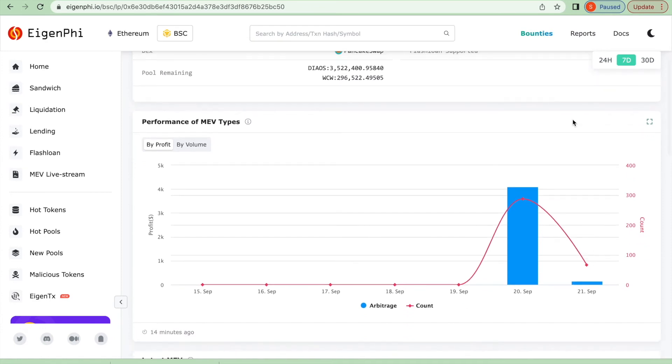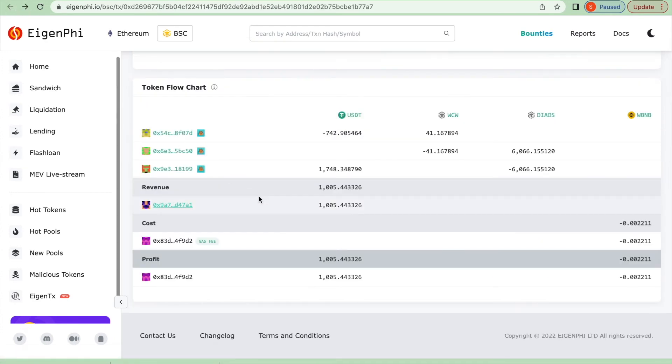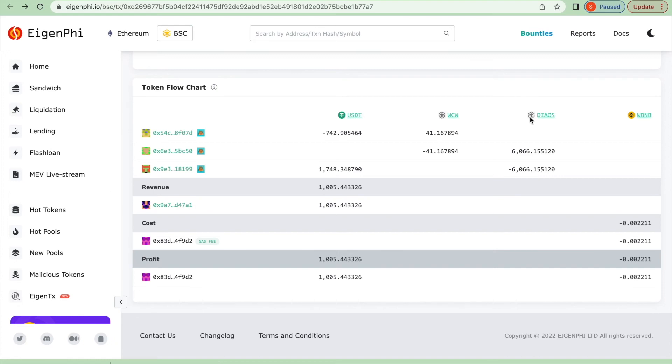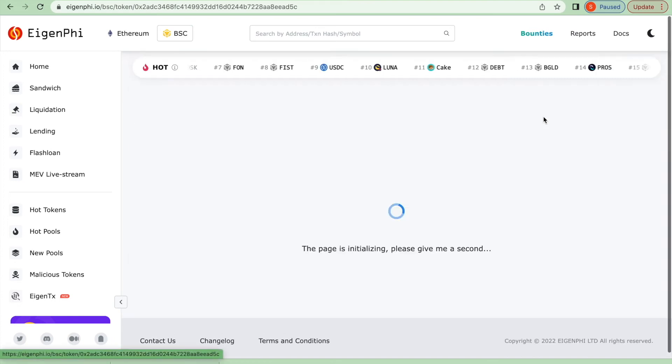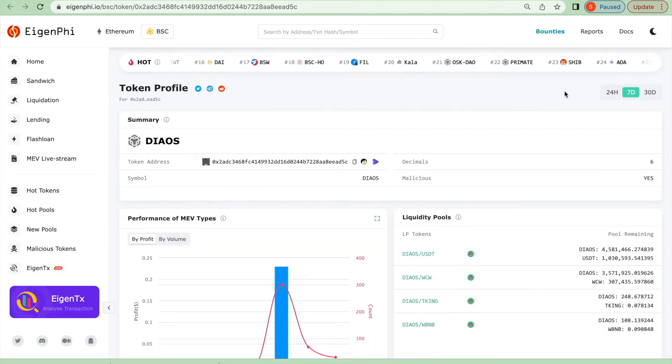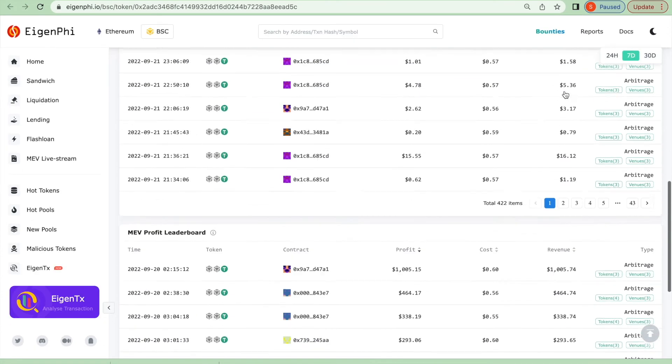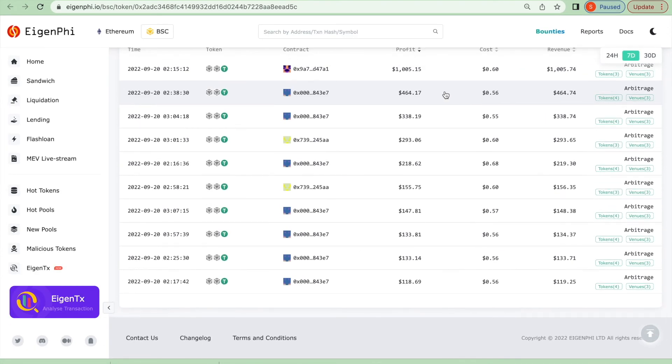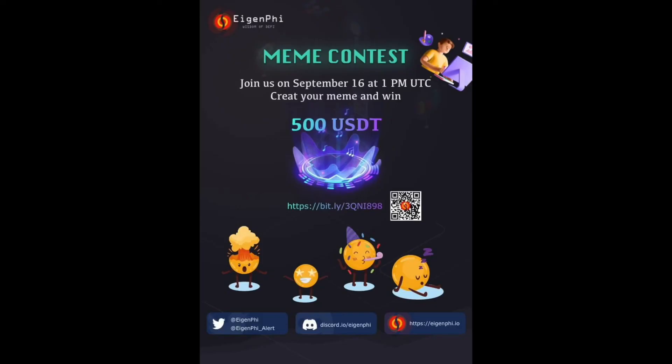You can also search for the tokens involved in this transaction and see the MEV performance for the past seven days, especially the DIOS which generated thousands of profits for arbitrage searchers on September 20th. One last thing, don't miss our meme contest.